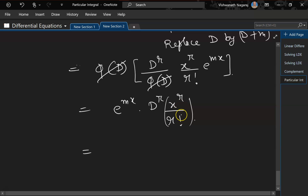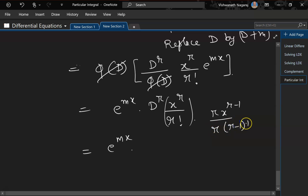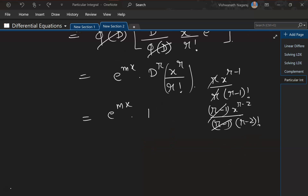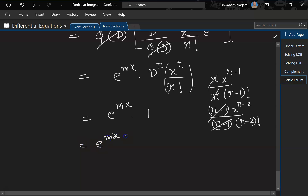We arrived at x^r/r! by integrating r times, and now we are differentiating r times. First differentiation gives x^(r−1) · r/(r · (r−1)!), so r cancels. Second differentiation gives x^(r−2)/((r−2)!). This keeps going until we reach 1, at which point everything reduces to e^(mx), which is exactly where we wanted to be.